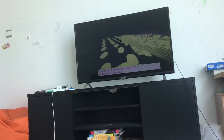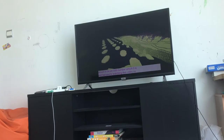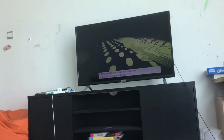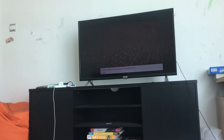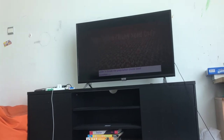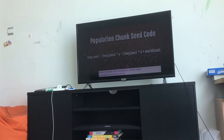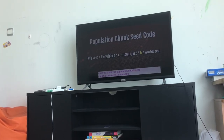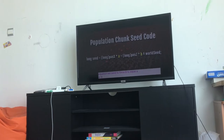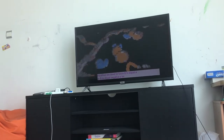But you're watching this video, so clearly there is a way to break it. In order to break the population chunk seed equation, we need to force B to equal A, or B to equal negative A.